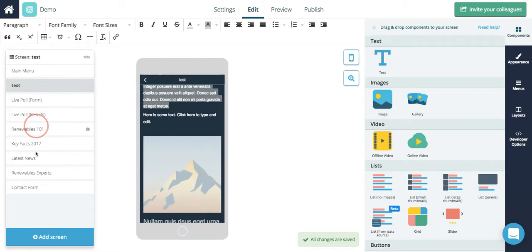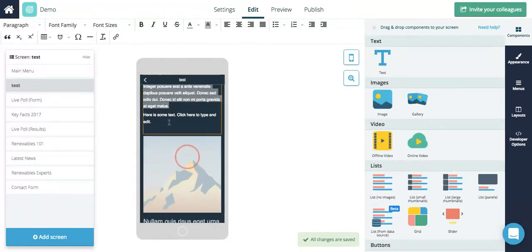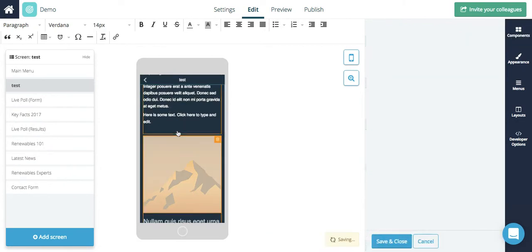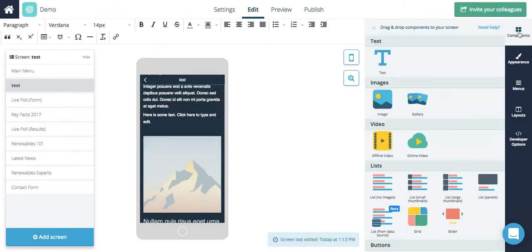To recap, your screens live over here. You can reorder them by clicking and dragging. You can click directly on the screen content to engage with it and your components all live over here.